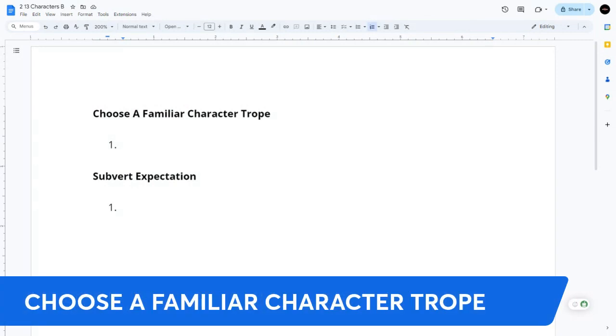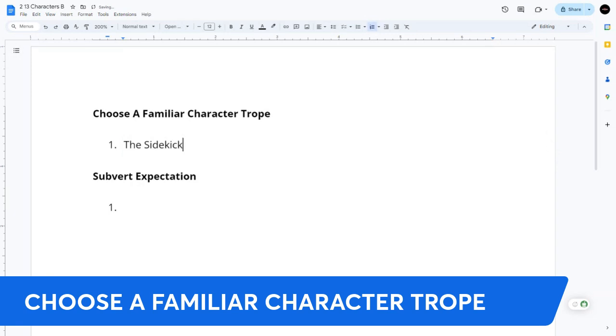Choose a familiar character trope. Let's go with a sidekick. I love it.